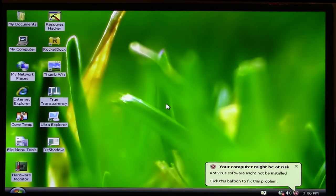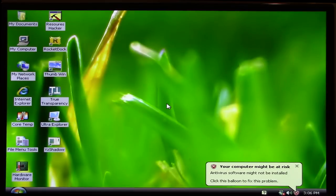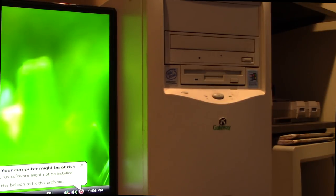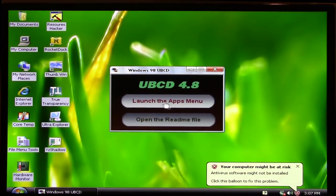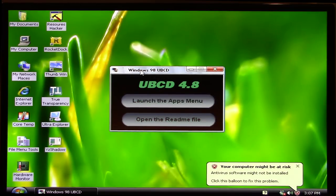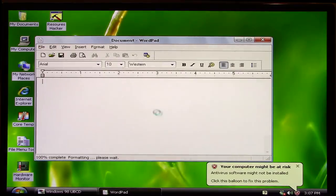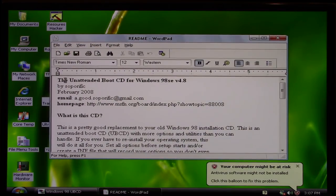We're going to be installing the Windows 98 UBCD — I'm going to probably call it the Ultimate Boot CD many times, though I don't know if that's what it stands for. It might be something totally different. Let me just pan over here to the old Gateway 98 PC. We're going to go ahead and put in this CD that I have made. Here's what it looks like when you're already booted into a version of Windows — it's obviously calling itself the Windows 98 UBCD 4.8. You have options to launch the apps or open the readme file. Let's go ahead and open the readme file.